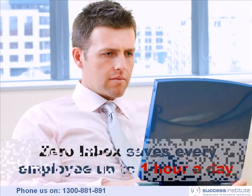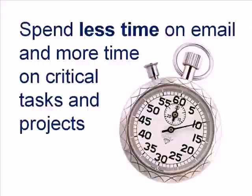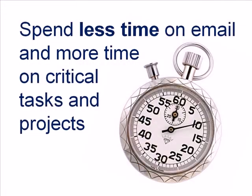Today I'm going to show you how our Xero Inbox course can help your staff save up to an hour a day by spending less time on their email and more time on their critical tasks and projects.